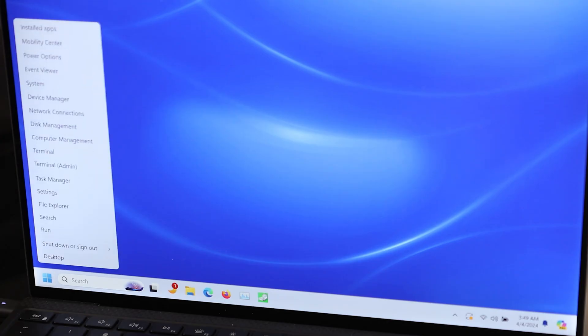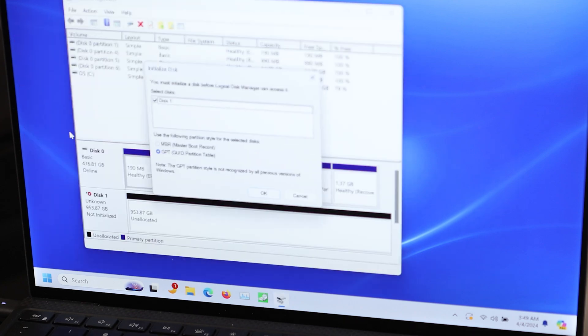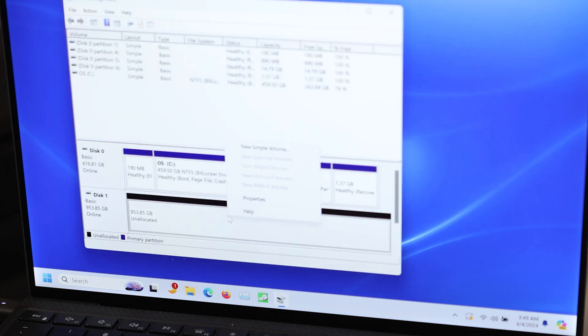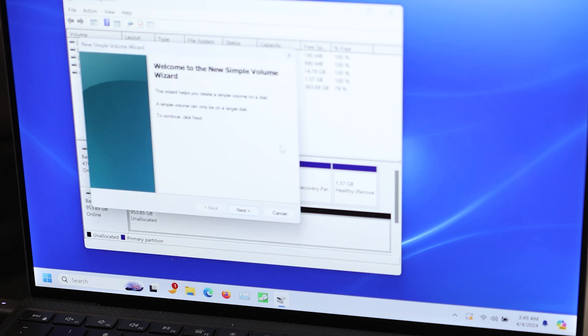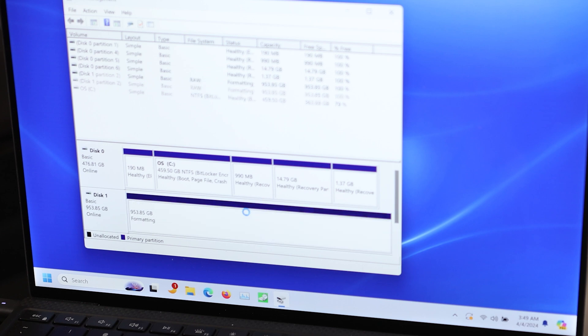So first I'm going to go to Disk Management and initialize it. Then right click, New Simple Volume. Next, next, next, next, finish.